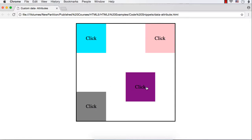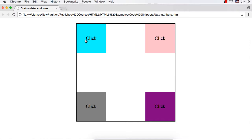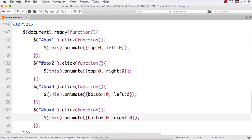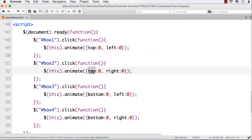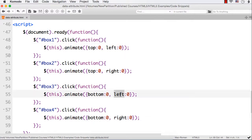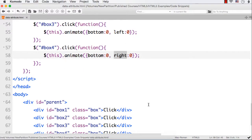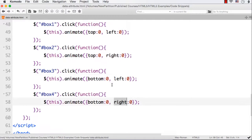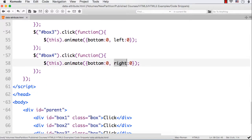We had to write many lines of code to accomplish this. Looking at the code, some properties are common across boxes — boxes 1 and 2 share 'top', boxes 3 and 4 share 'bottom', boxes 1 and 3 share 'left', and boxes 2 and 4 share 'right'. If we can store this information on the elements themselves, we can write a single common click handler for the class name 'box'. This is where custom data attributes come in.